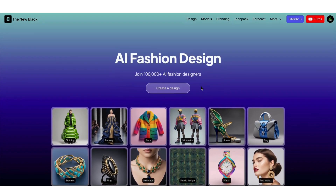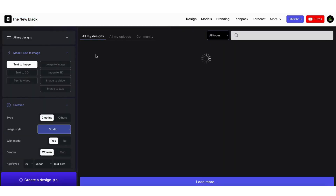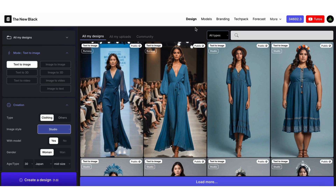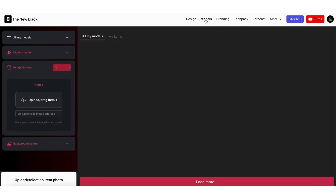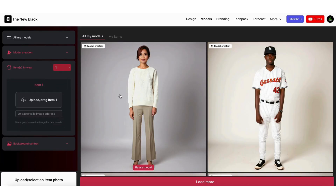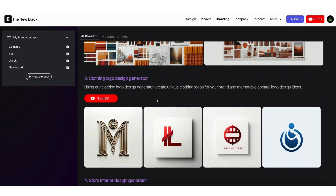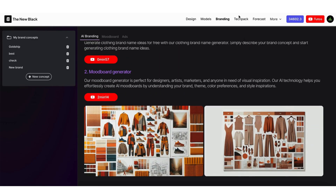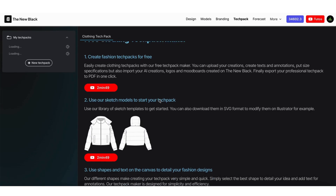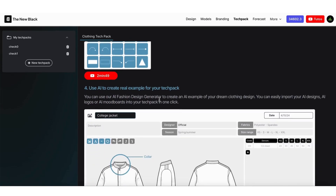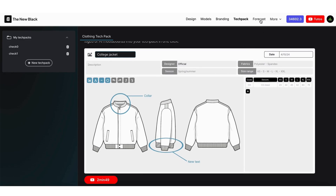The New Black AI platform features five major sections: the Design section, the heart of our platform, to create and modify stunning fashion designs effortlessly; the Models section, to generate AI models wearing your creations, perfect for brands wanting to skip traditional photo shoots; the Branding section, to craft your brand's identity with tools to create logos, mood boards, brand names, slogans, and more; the Tech Pack section, to simplify the process of creating and exporting detailed tech packs for your manufacturers; and finally, the Forecast section, to stay ahead by analyzing and predicting current fashion trends.